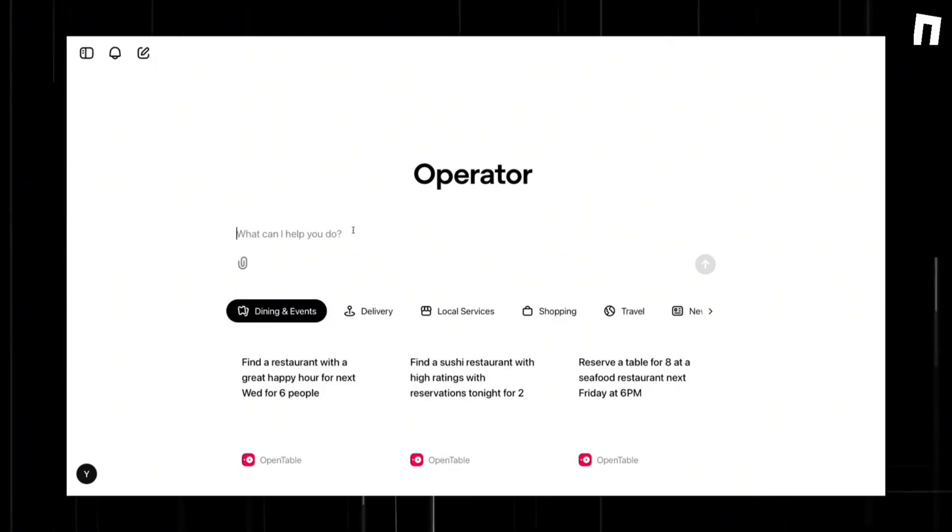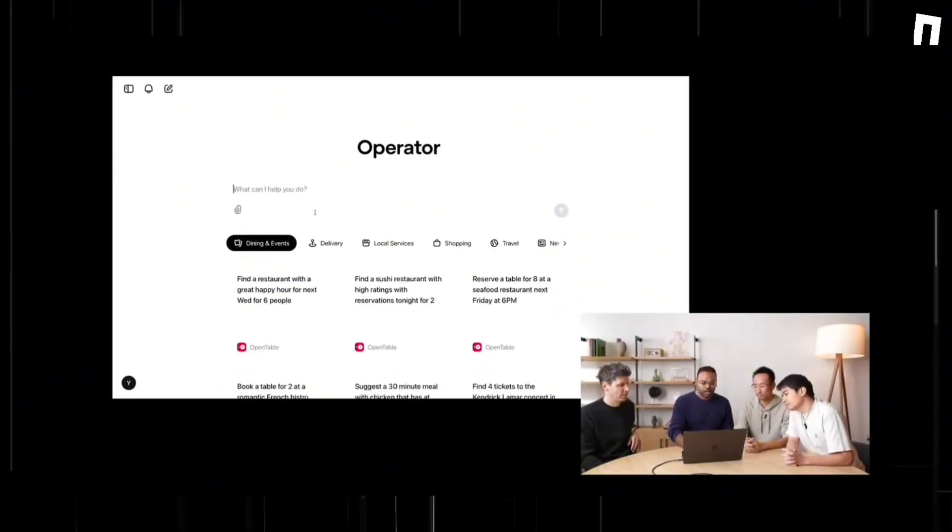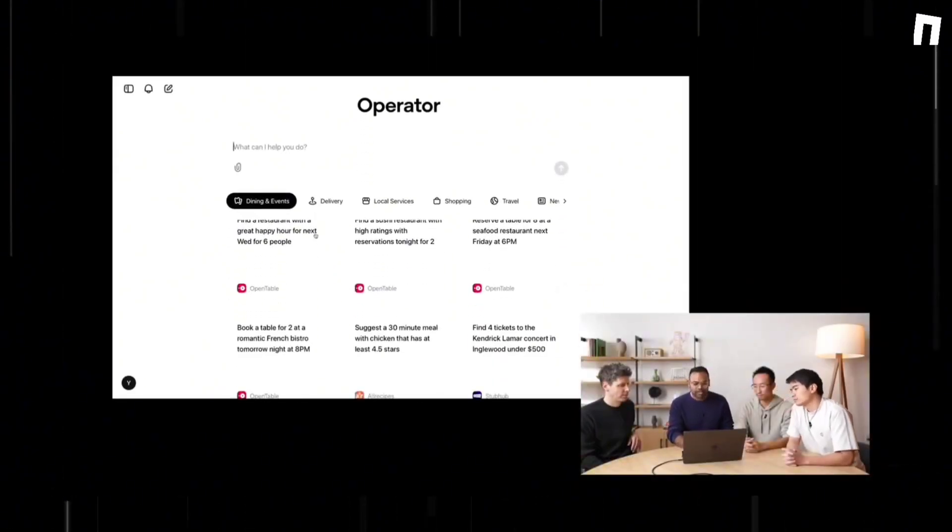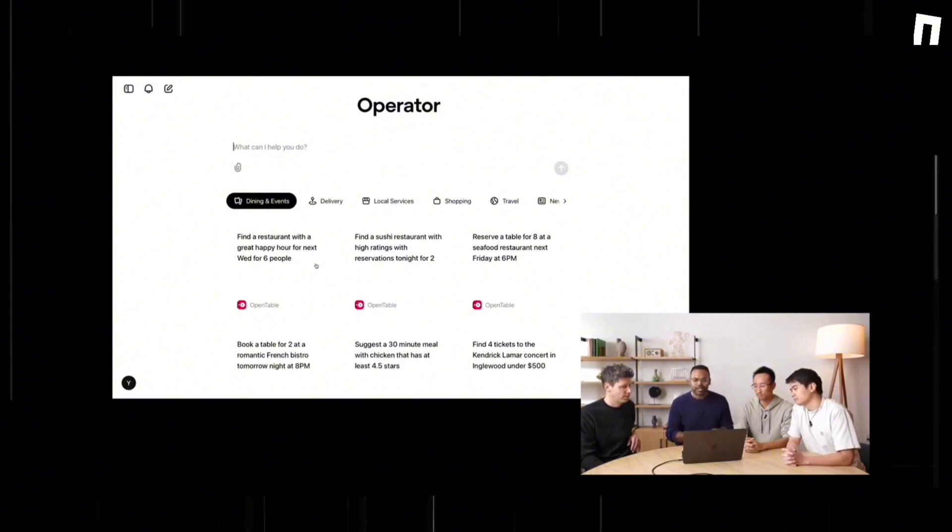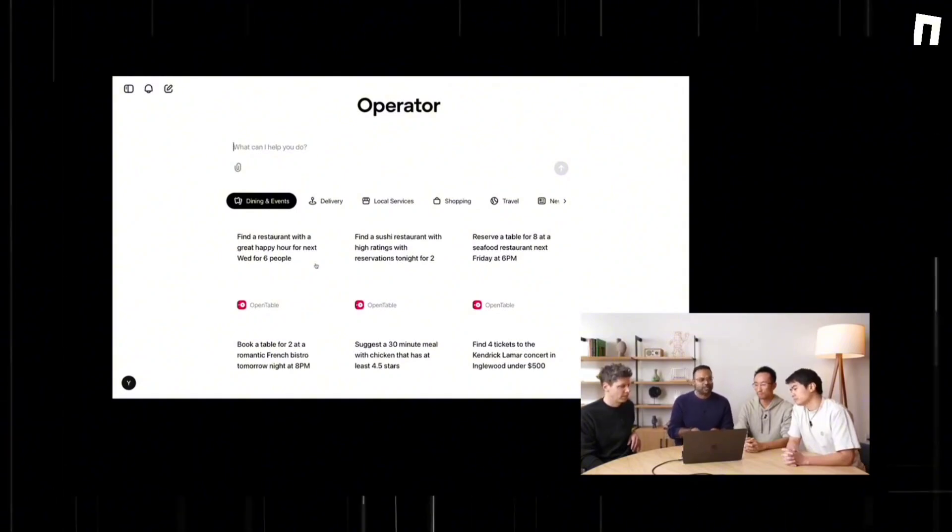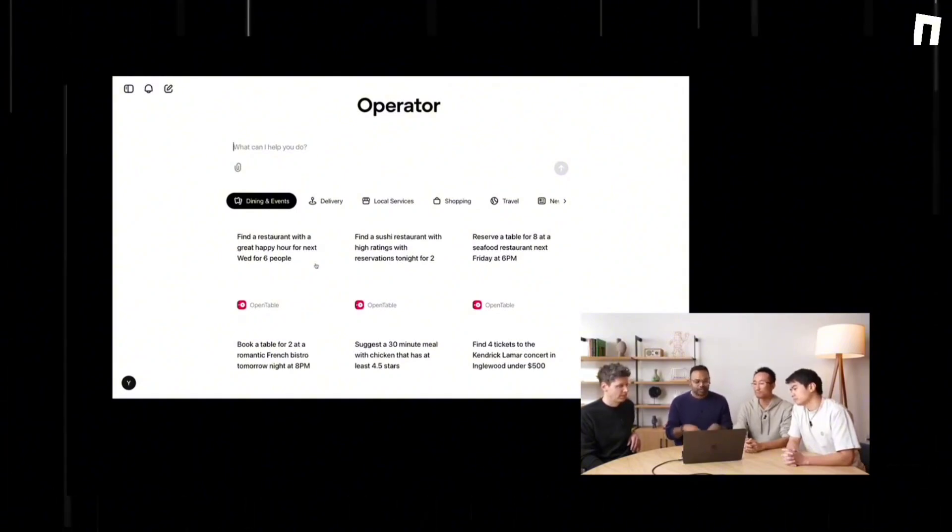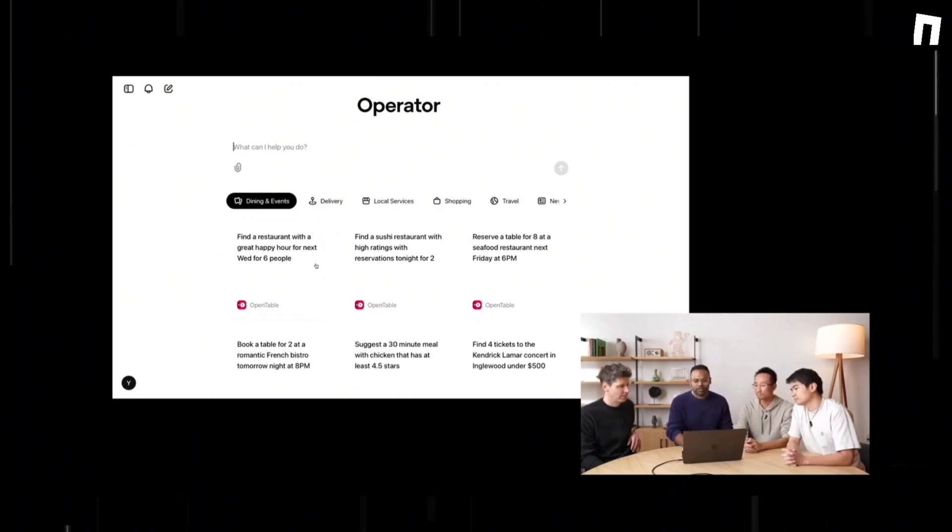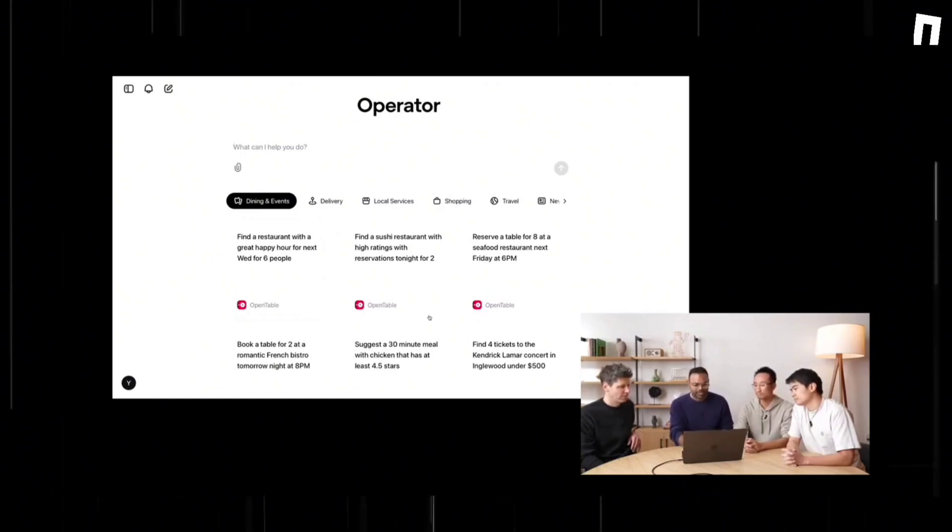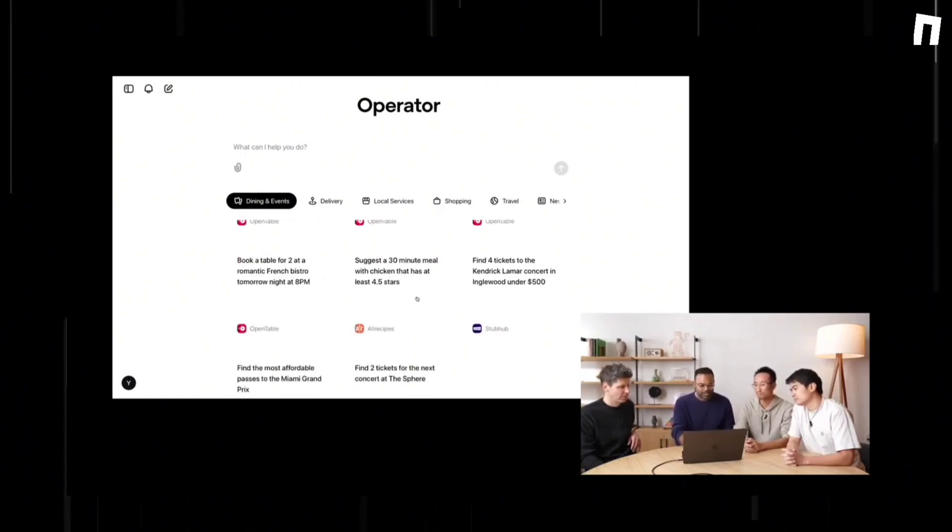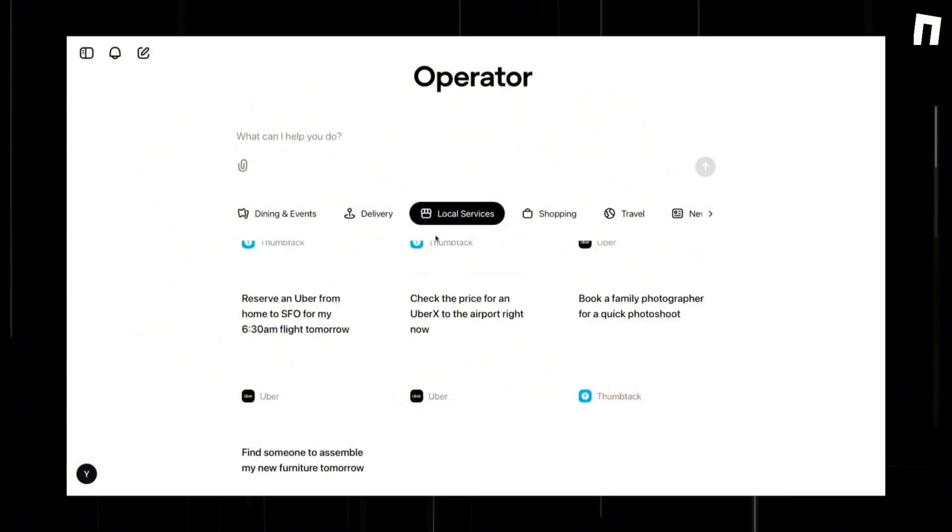For consumers, Operator's value proposition is to help individuals focus on more enjoyable or productive tasks, leaving automatable ones to the tool. For businesses, its value lies in enabling businesses to streamline operations and reallocate human resources toward more strategic activities.